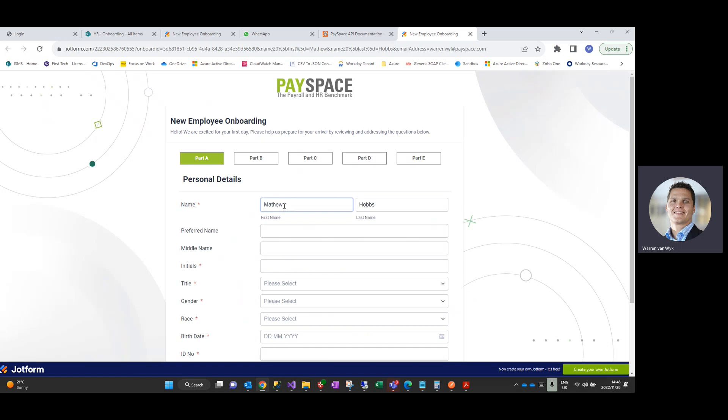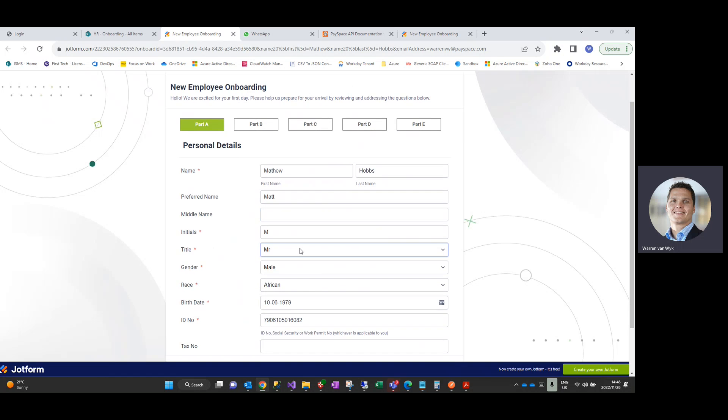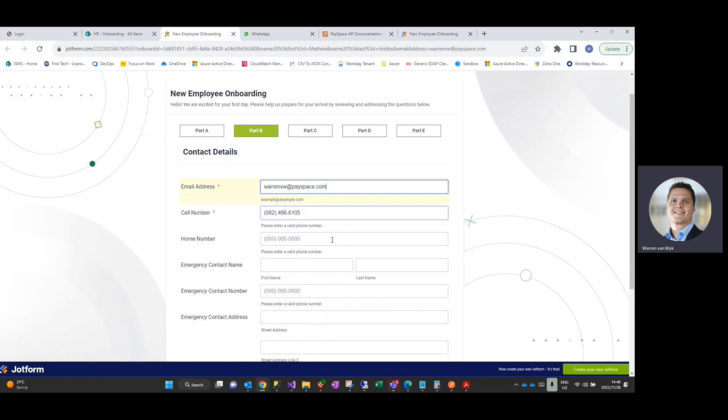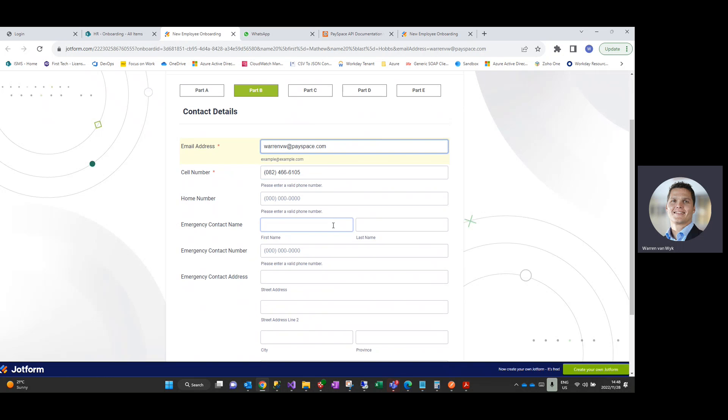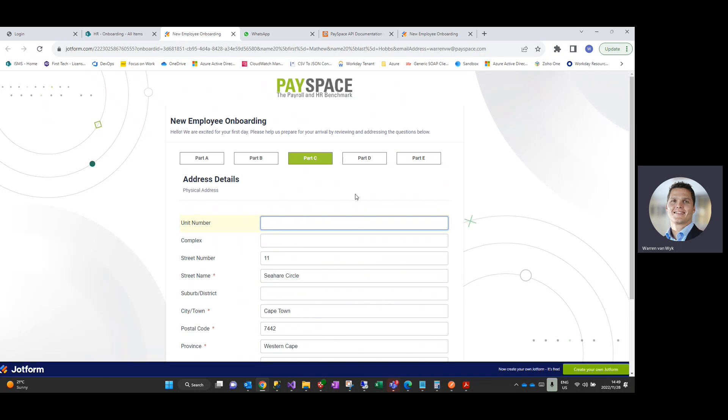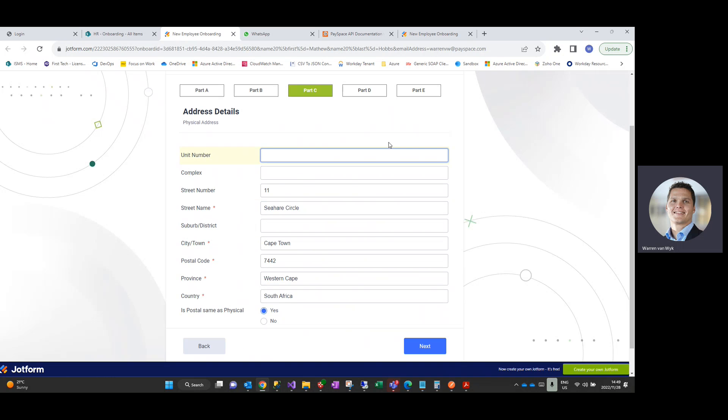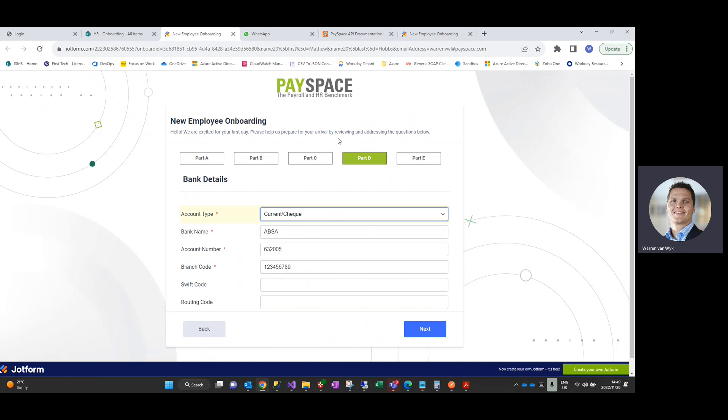I'm just going to flick to a pre-populated form over here. But as you can see, this is very user-intuitive, mobile-friendly, and requests all of the details that we would require, typically in a manually paper-based process as well. You would typically send out a paper-based pack to the employee to complete. This is all the information they can complete electronically so that the HR administrators do not have to recapture all of that information into Payspace. So the employee would then work through all of the tabs as you can see on screen.